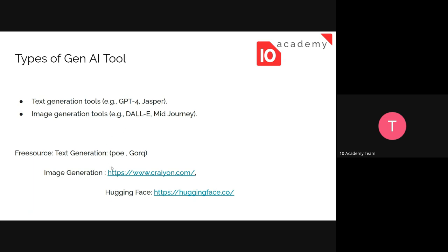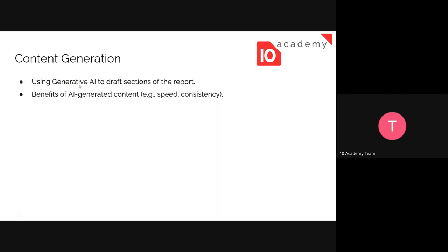There are text generation tools that are free, which most of you are familiar with. We've seen Poe last time — we don't even need to mention Claude because we can use Poe to access Claude and other models through their APIs. For image generation there is Craiyon and Hugging Face, and we're going to see examples while generating images in both platforms.